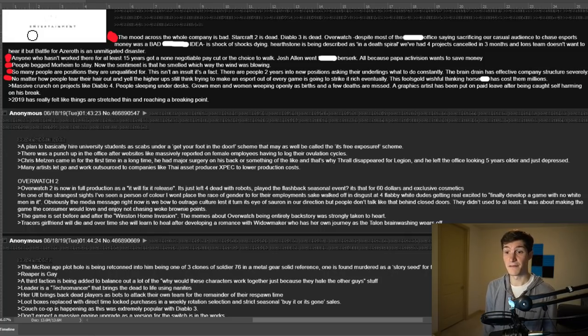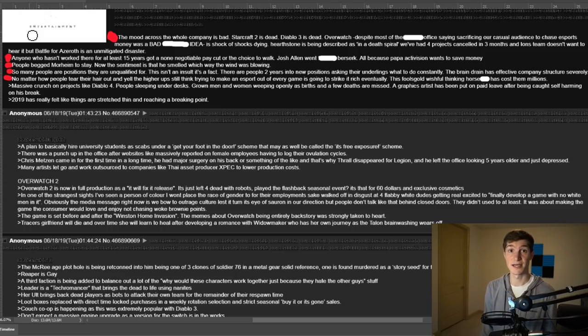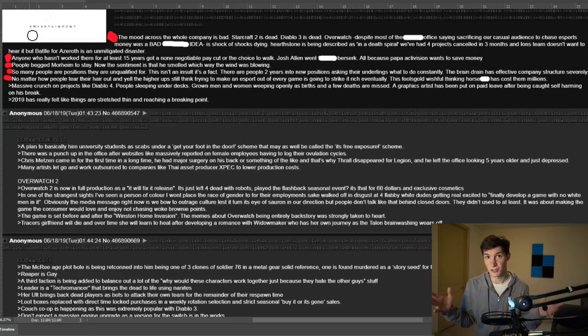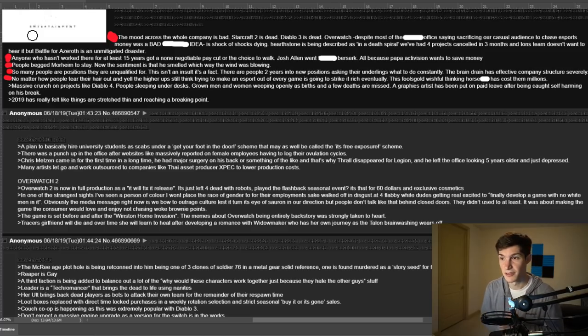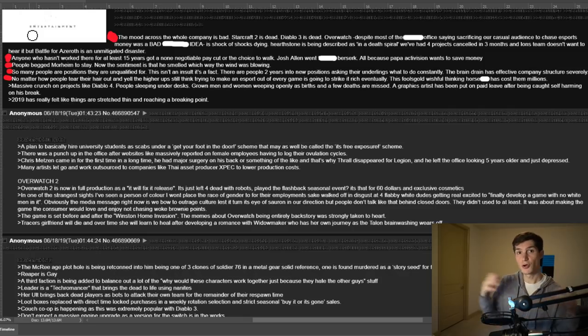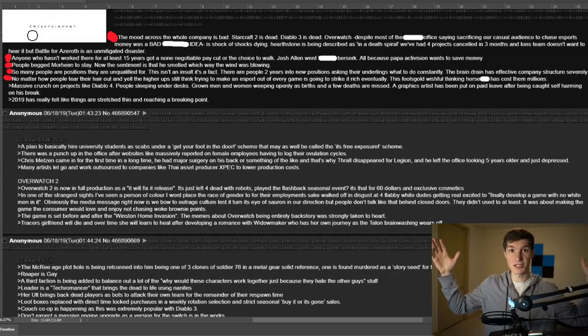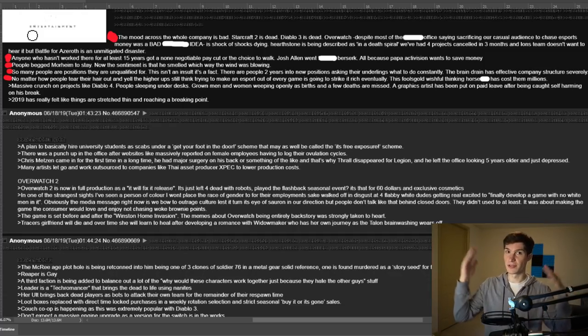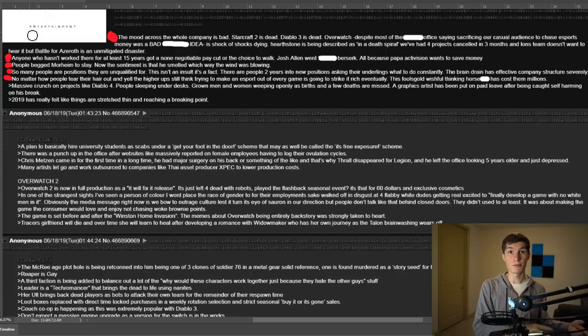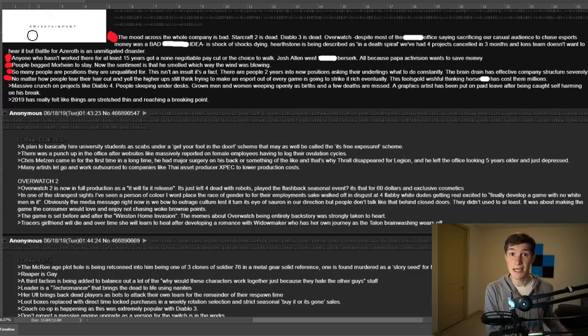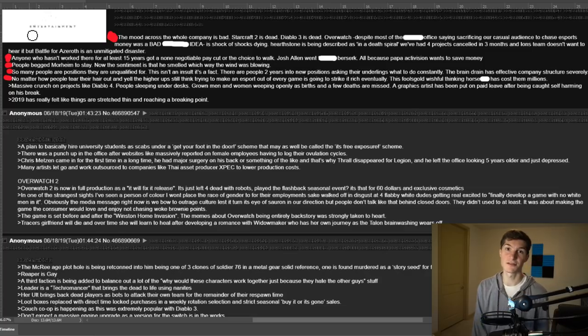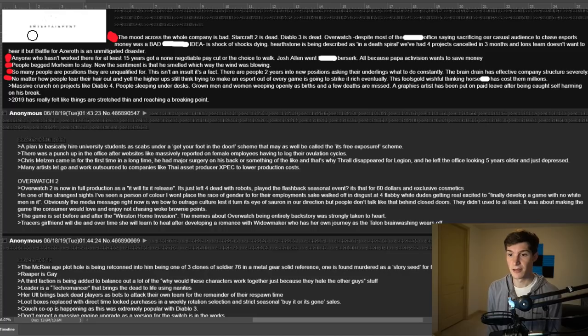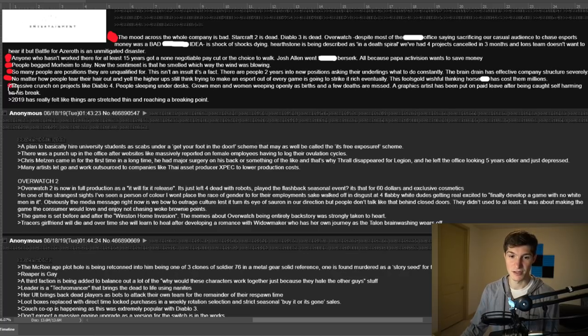And usually they don't hire into lead positions or they don't hire into senior positions. They almost always promote up from what I understand. So the idea of people being unqualified for positions of all the things that blizzard does, they definitely tend to put qualified people in positions. So he could be talking about higher up managing people or, you know, not specific game dev related people. No matter how people tear their hair out and yell, the higher ups still think trying to make an e-sport out of every game is going to strike it rich eventually. This is again, public information. In fact, they straight up said that their number one strategy is to monetize e-sports.